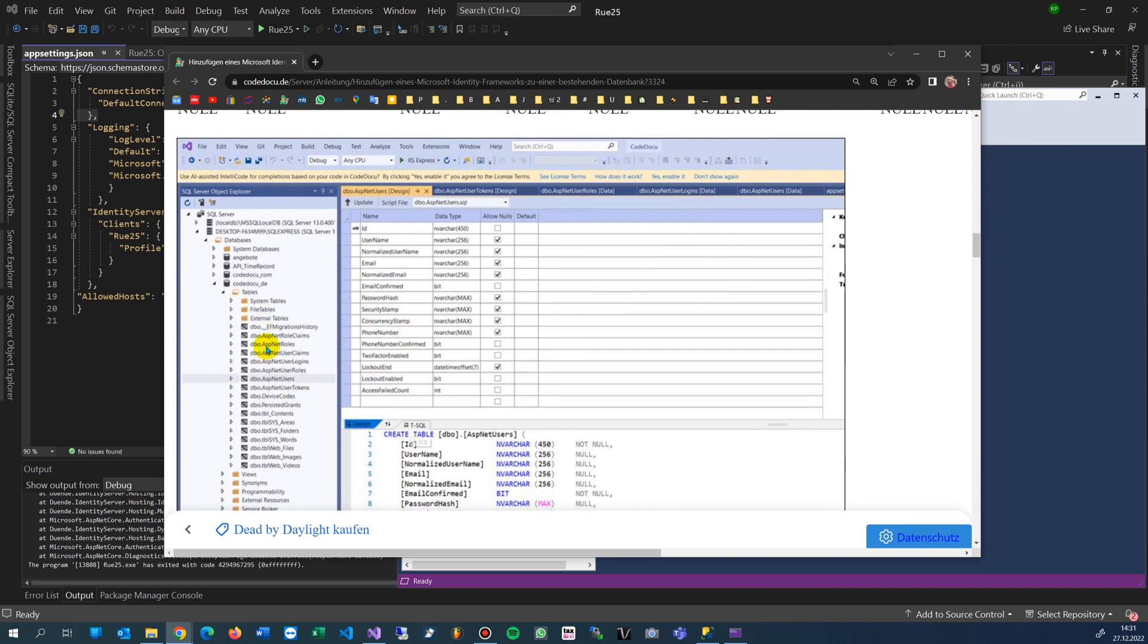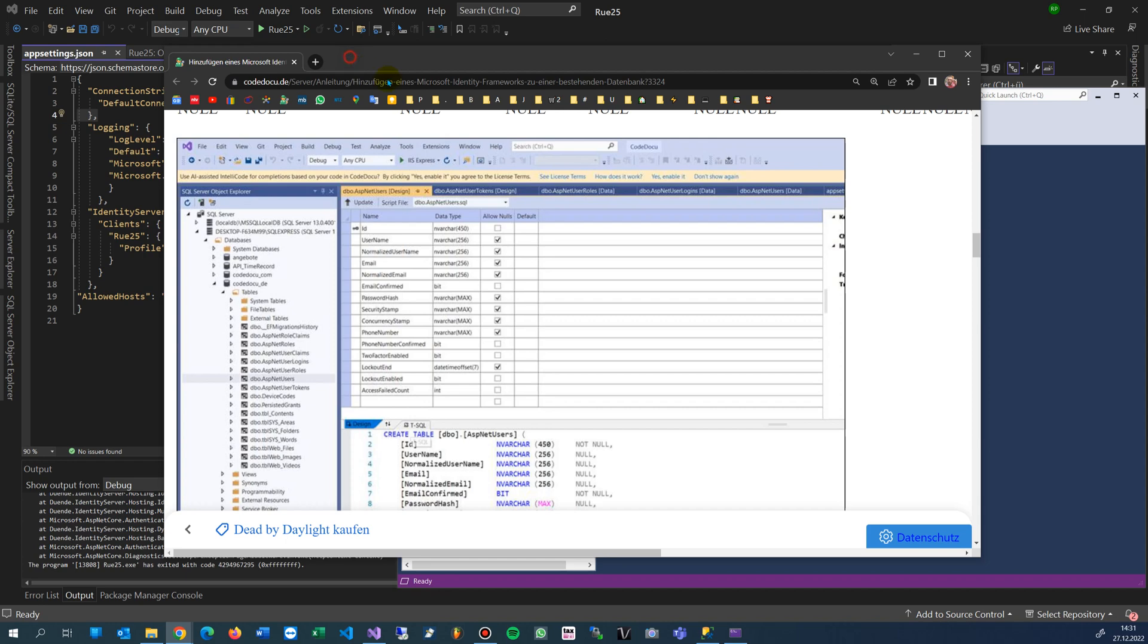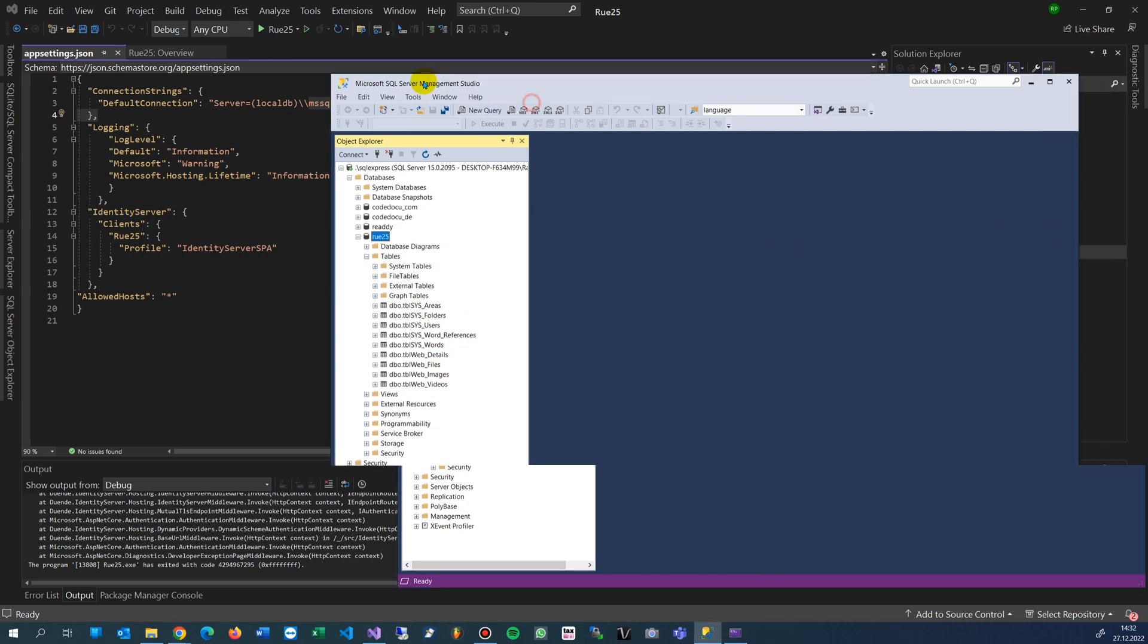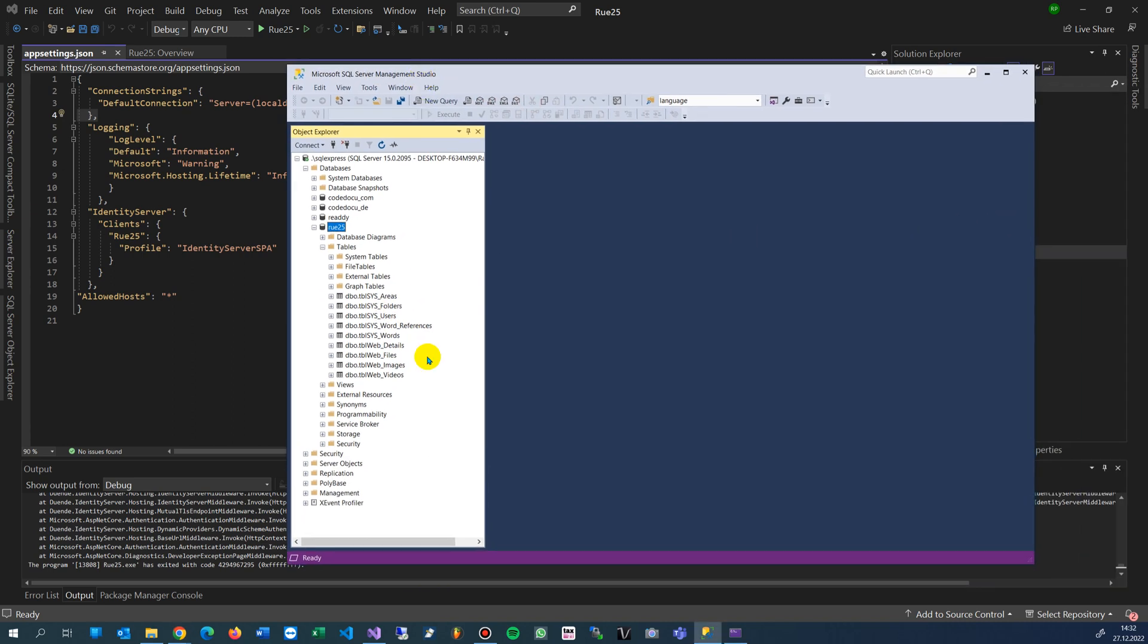The Identity Framework will add a big block in there. I already have done it in this way. You will see a big block with ASP.NET and then user blocks with claims, logins, roles, users, tokens. The main important stuff is that the passwords are encrypted there, so Identity Framework is safe. It's not that administrators can see or hack your passwords.